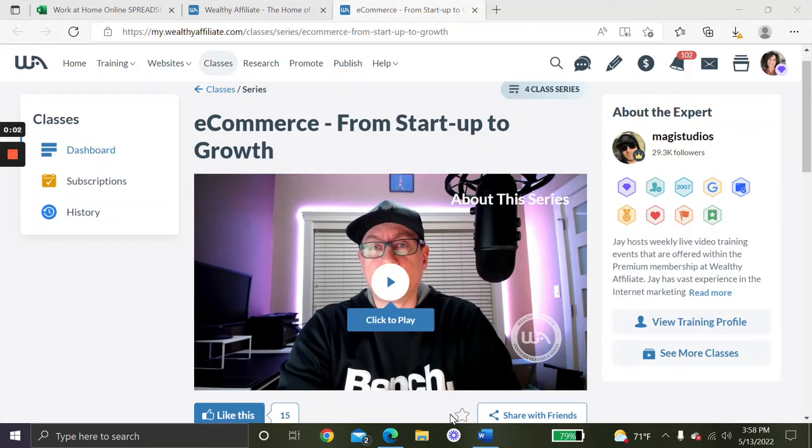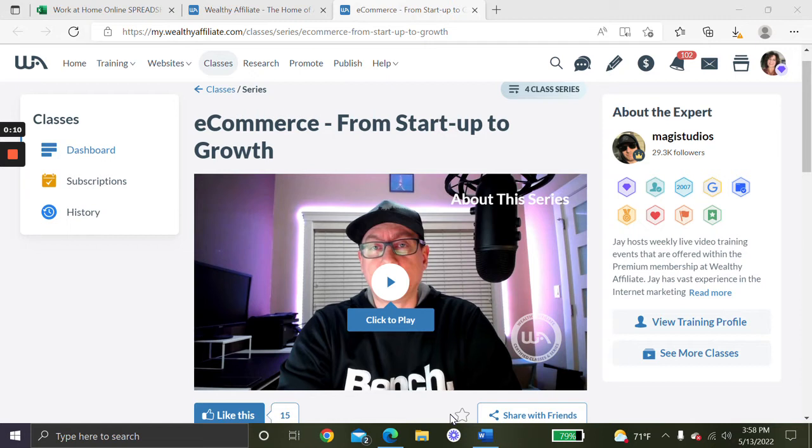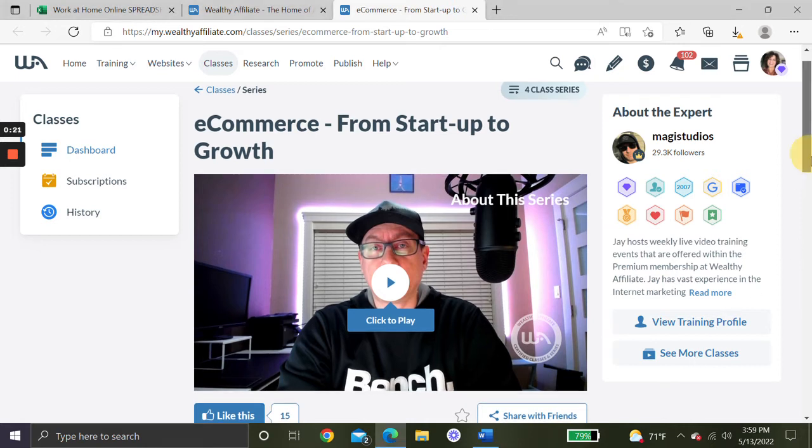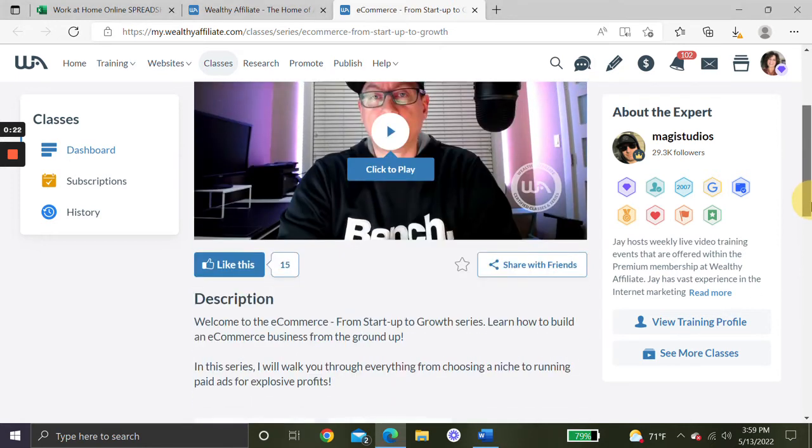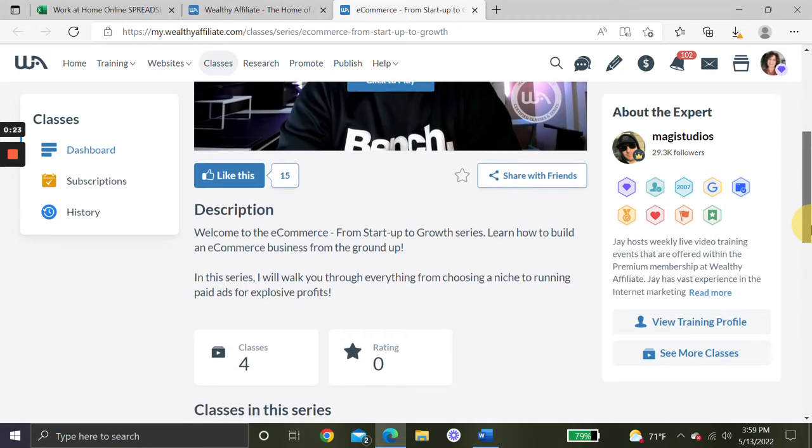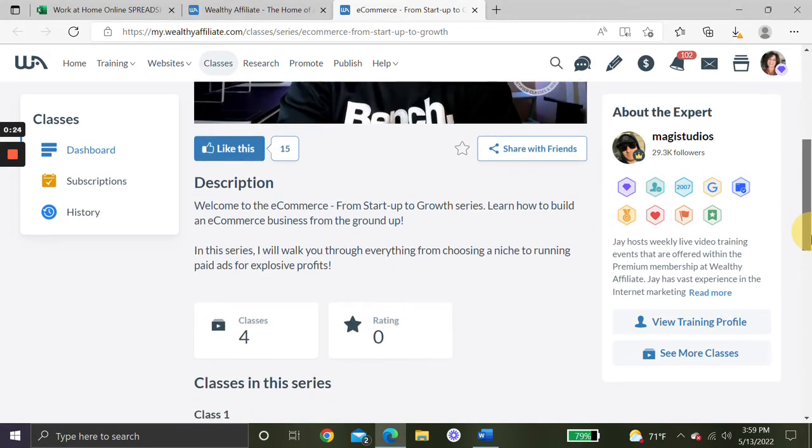Hi everybody, it's Debra from Work at Home Online. Thanks so much for tuning in and watching today's video. In today's video, I'm going to let you know about a four-part training series from the experts at Wealthy Affiliate called E-Commerce from Startup to Growth.